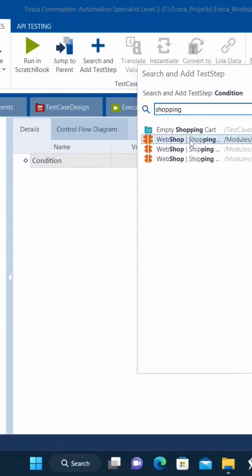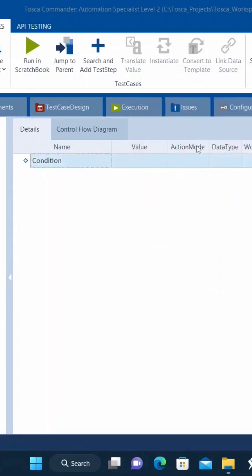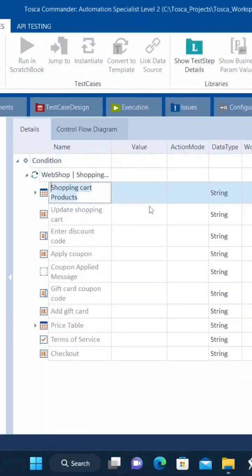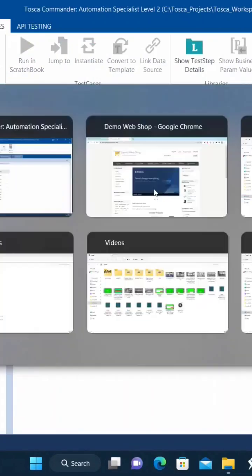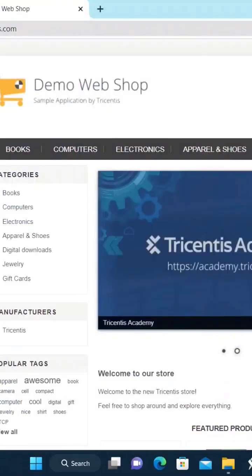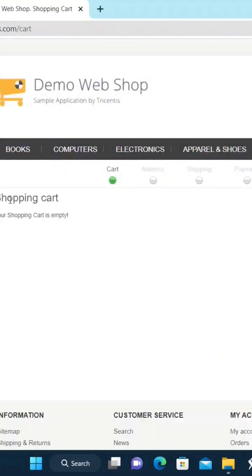So I have to go to the shopping cart. Under shopping cart, I need to verify if this shopping cart has a shopping cart table.